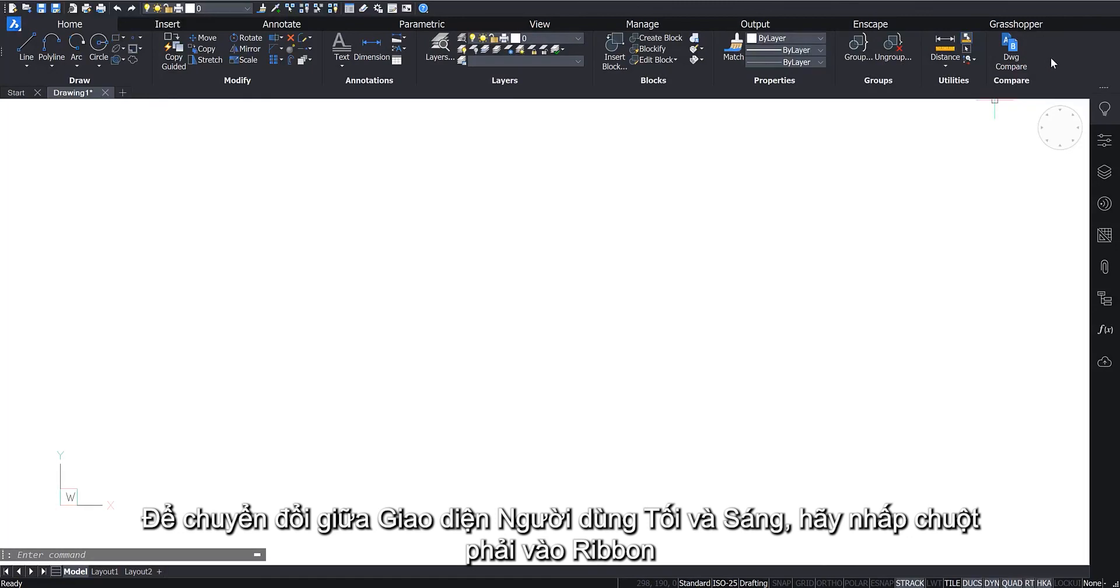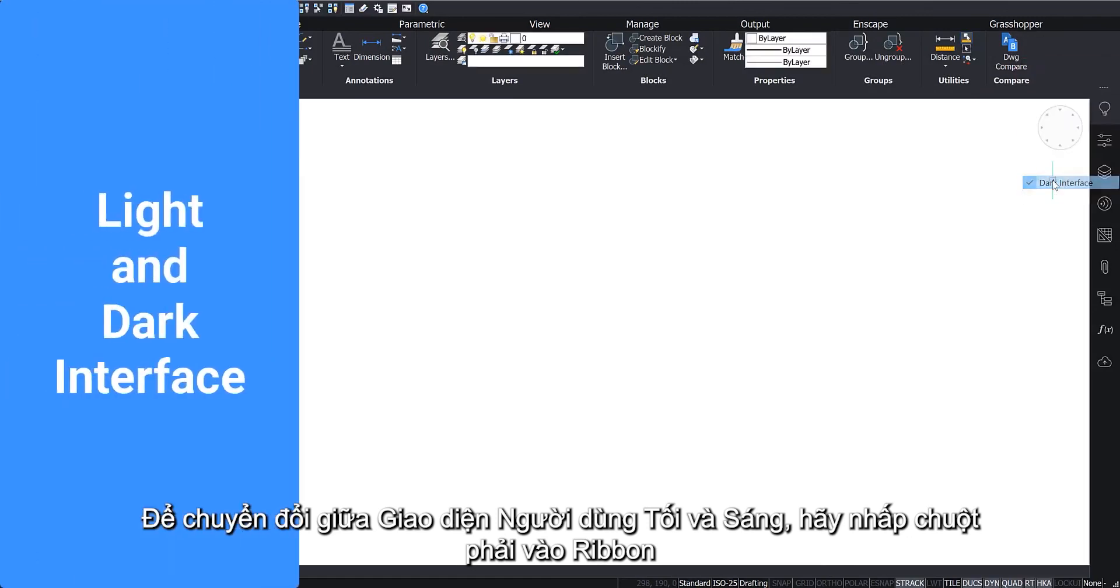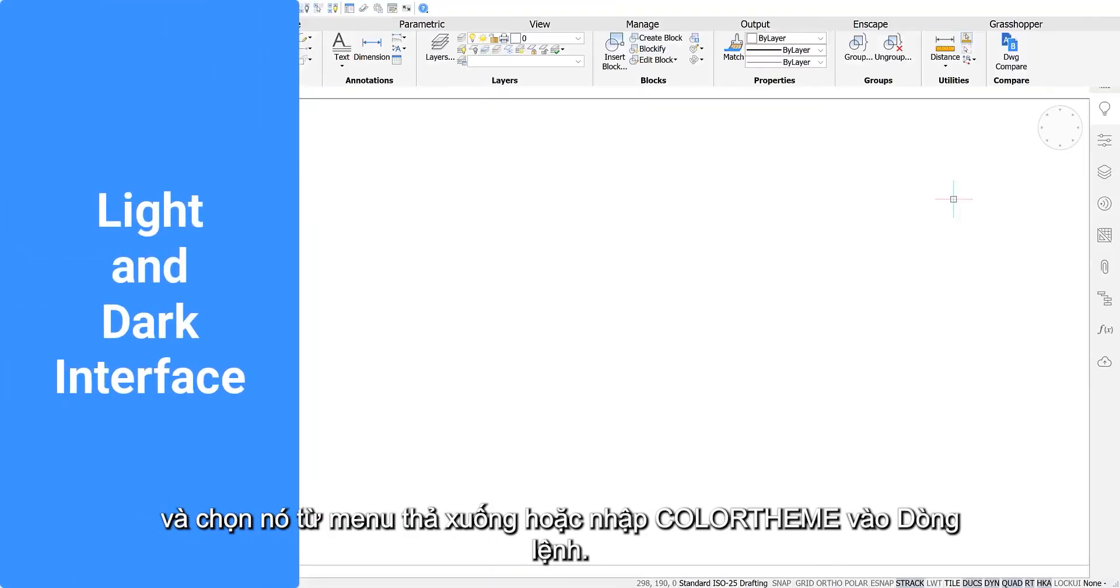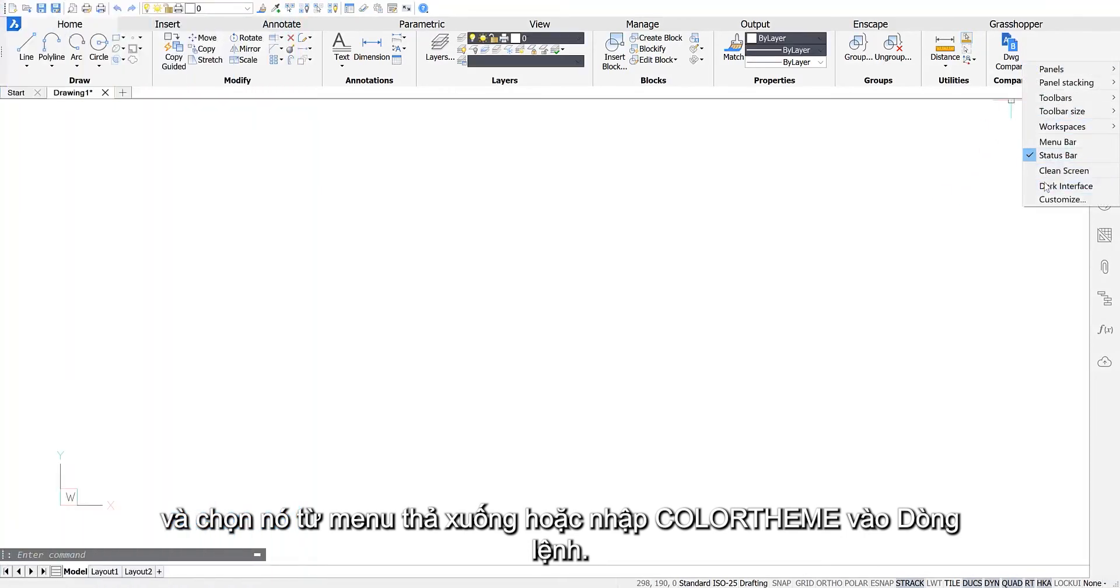To toggle between the dark and light user interface, right-click on the ribbon and select it from the drop-down menu. Or enter Color Theme into the command line.